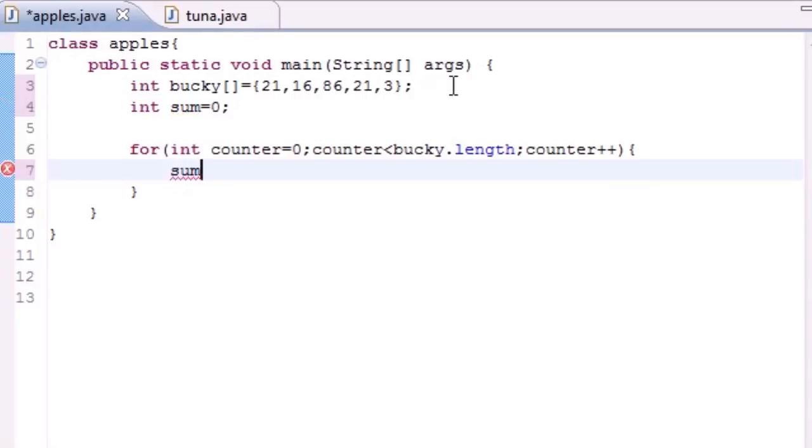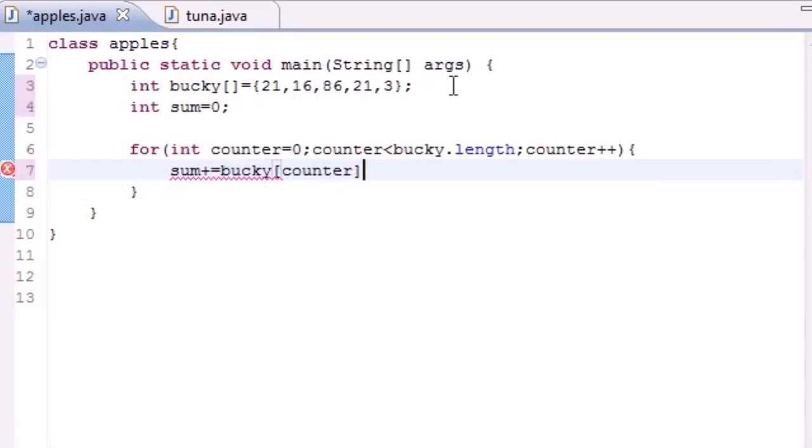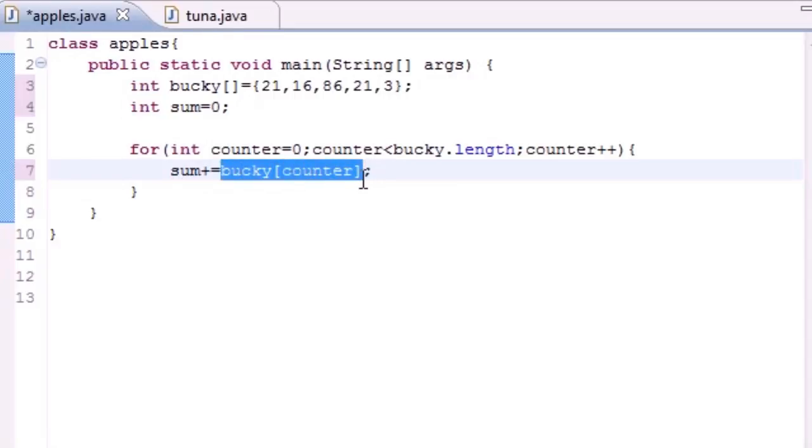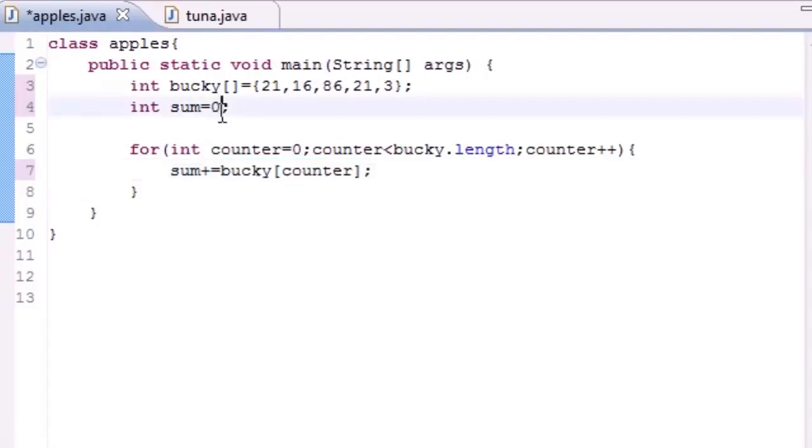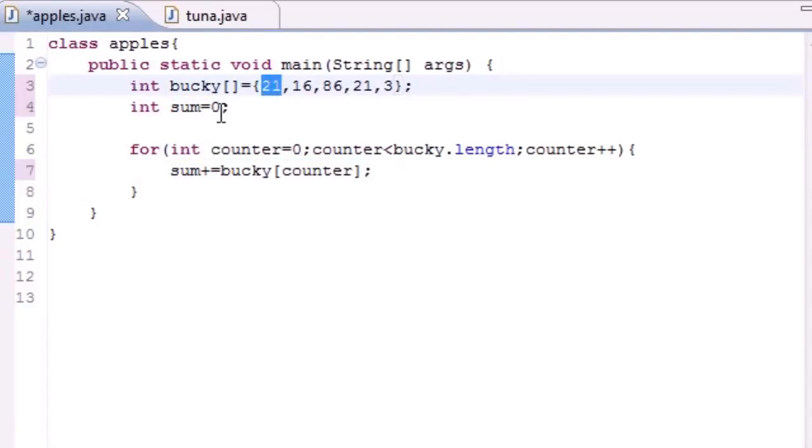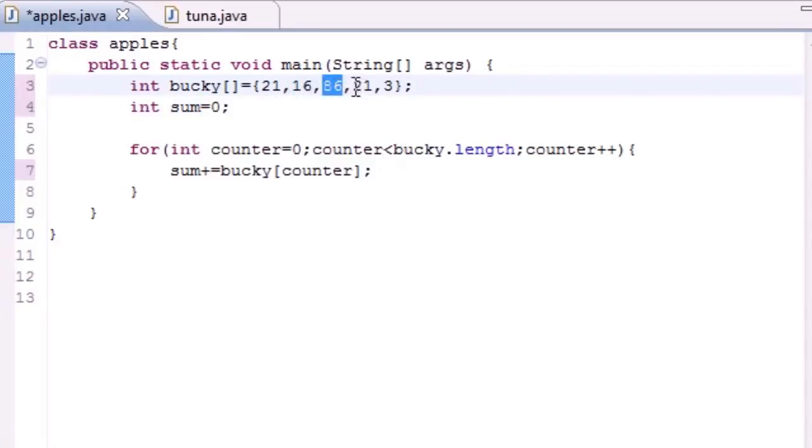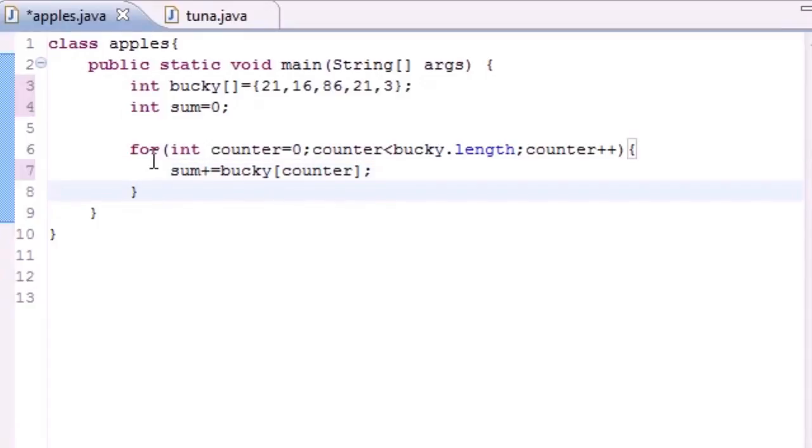And you don't really need these curly brackets since it's only one line, but you want to take the sum and you want to add the previous number to it. So what this is going to do is take whatever the value is and add it to the sum. So first it's going to take 21, add to zero, 16 added to 21, 86 added to that, 21 added to that, 3 added to that. And it's going to go through and store all of these values added together in the variable sum.